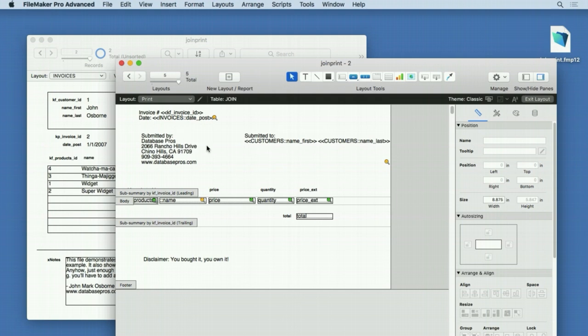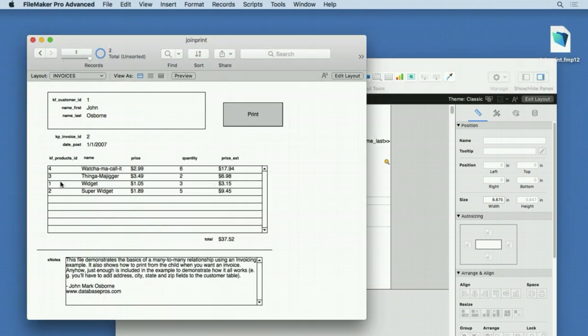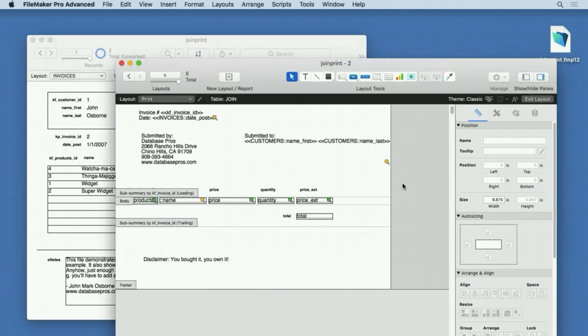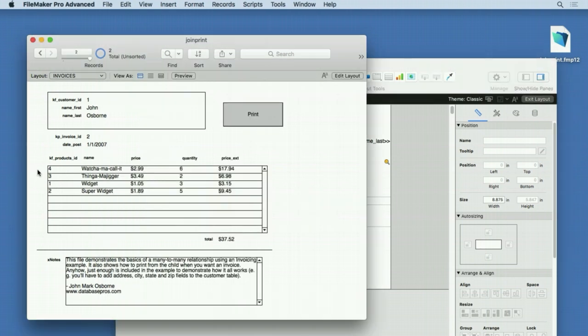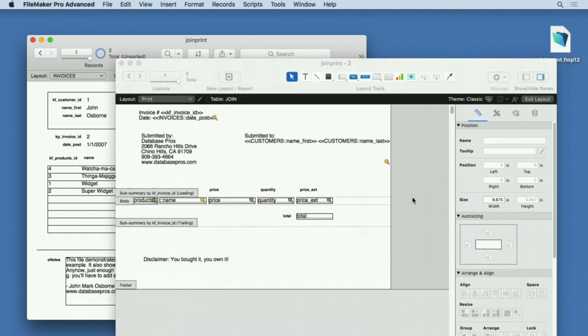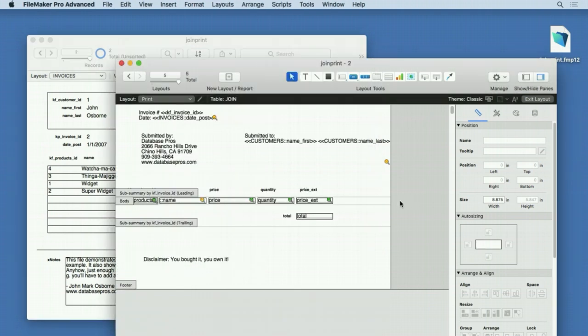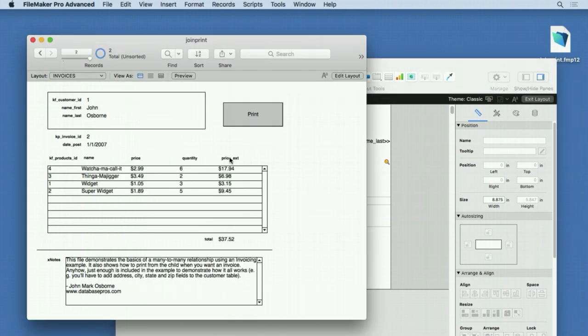The reason you want to print this way—you don't want to print a portal because a portal is not designed to be printed. It doesn't slide under all situations, and it doesn't page-break gracefully. You're going to get much better results from printing this way. I know it's a lot easier to just grab the portal and put it on a print layout, but this is the proper way to do it, and you're going to get a lot more flexibility. I highly recommend you learn how to use a join table and how to print from a join table because it's going to really help you in your FileMaker career.